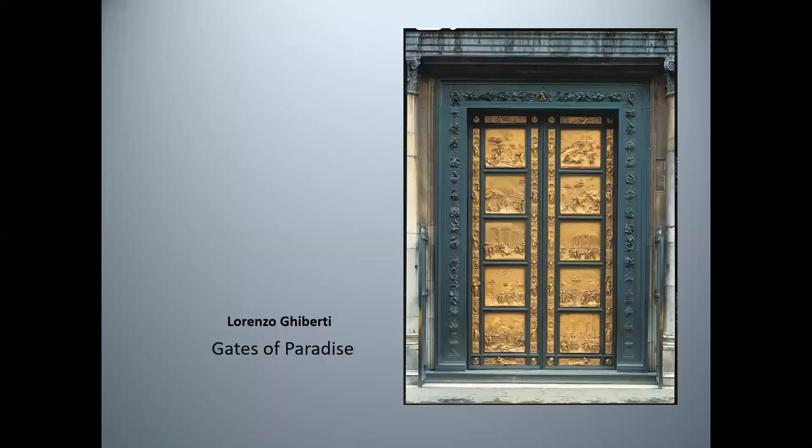In 1425, Lorenzo Ghiberti won the commission to design the doors of the Florence Baptistry. His gilded bronze panels of the Gates of Paradise took him 27 years to sculpt and cast. The panels illustrate scenes from the Old Testament.